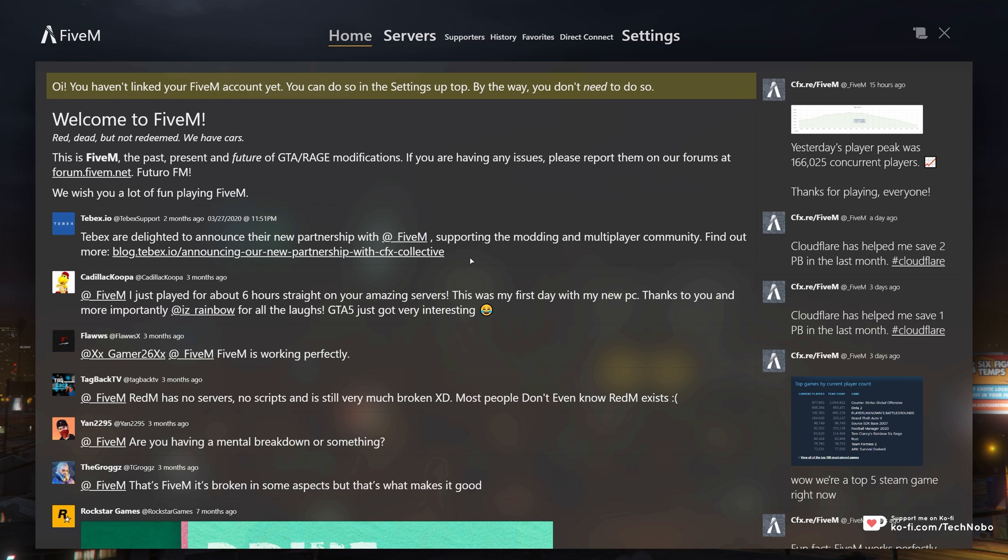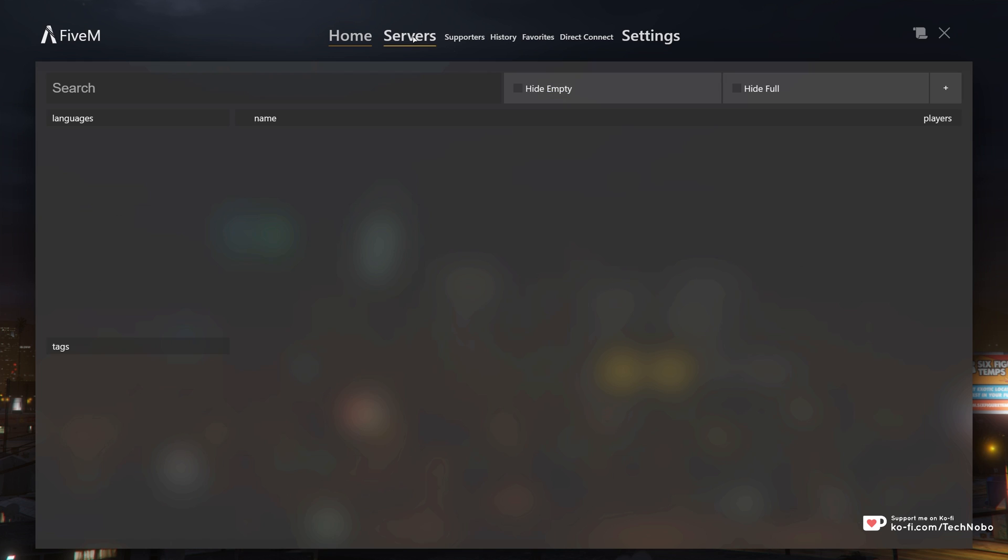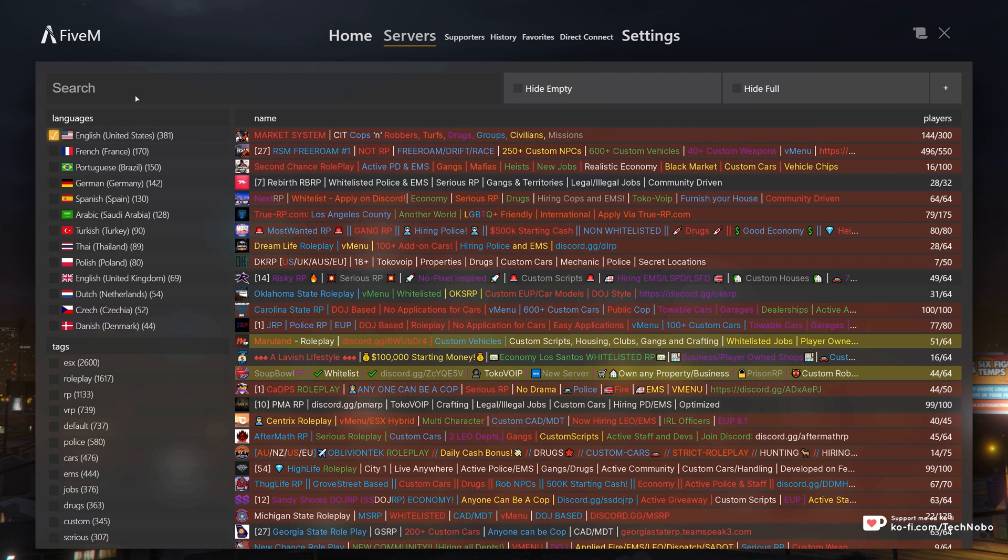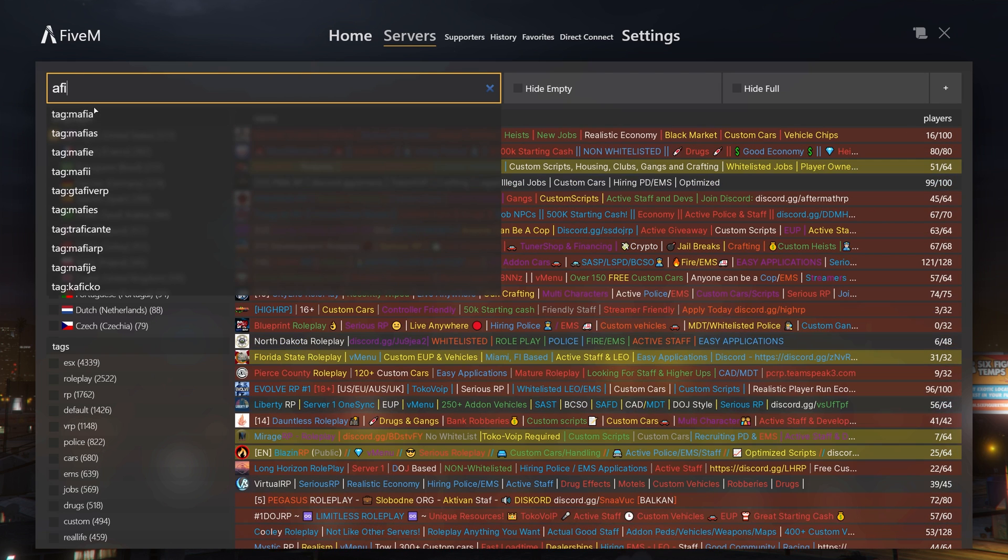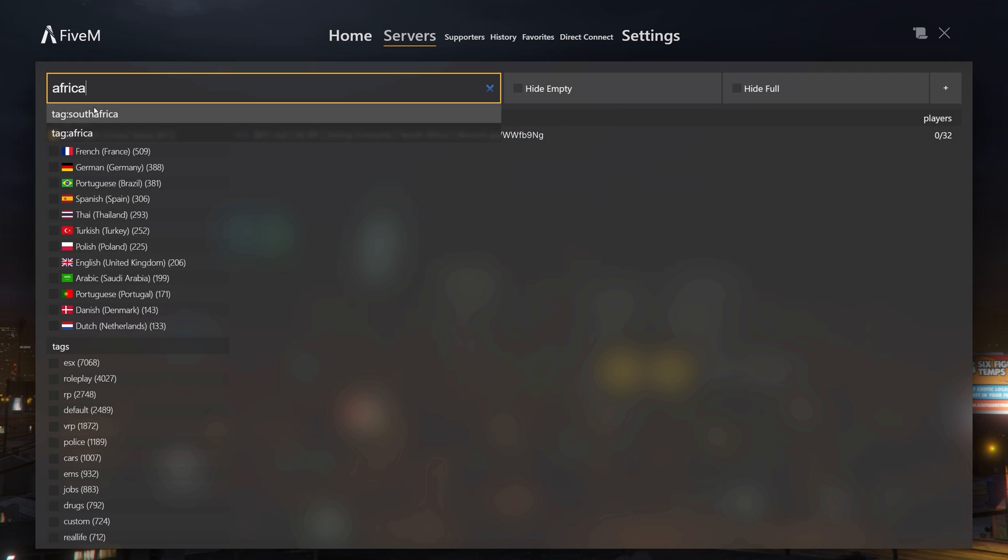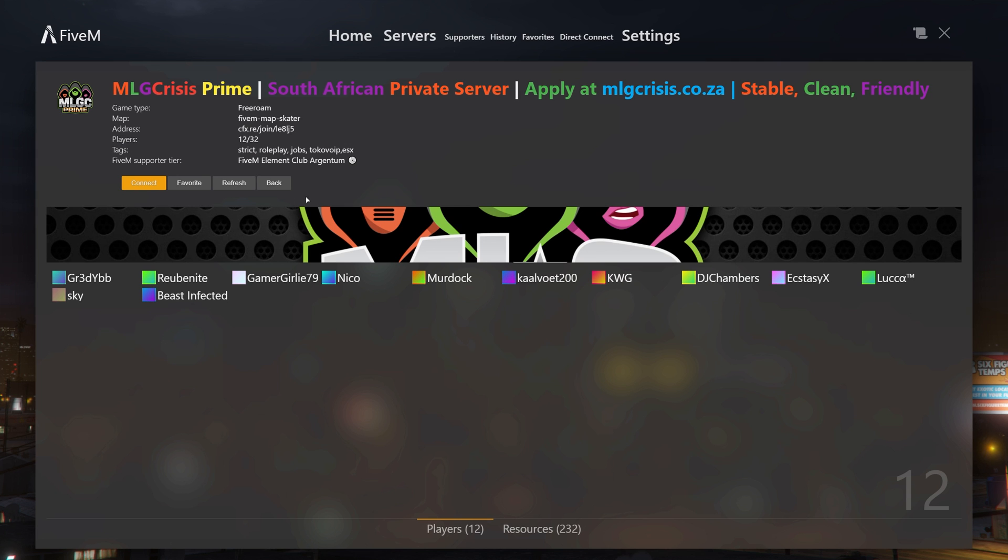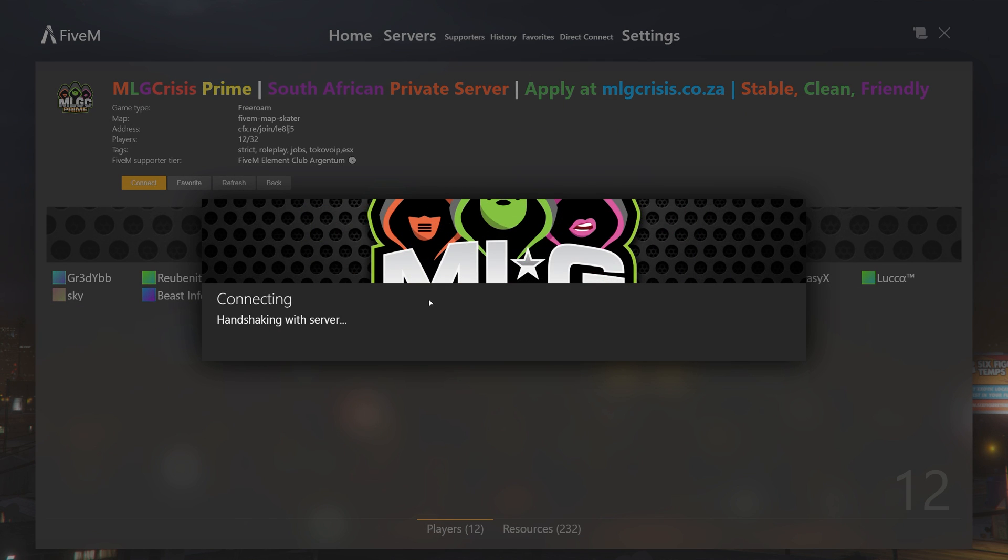But starting up the game, we get to this page over here. I haven't linked my FiveM account, that's fine. I'll head across to the servers tab and I'll pick a local server that I can go ahead and join. Of course you could join literally any server. So I'll then click on a server that I'd like to join and I'll click connect.